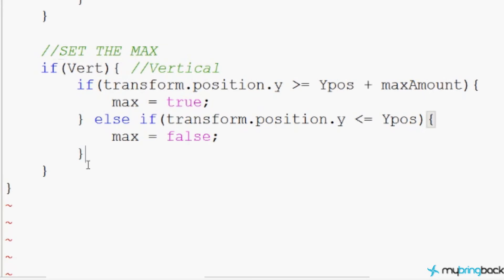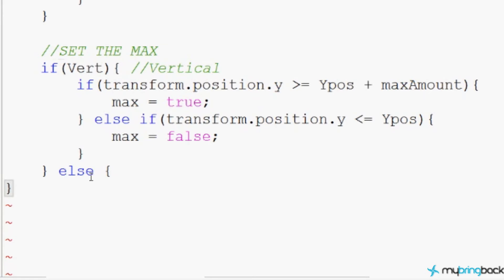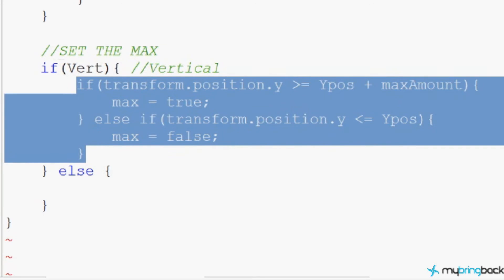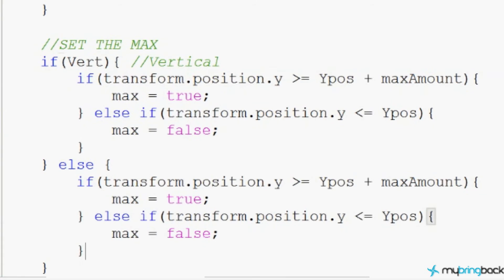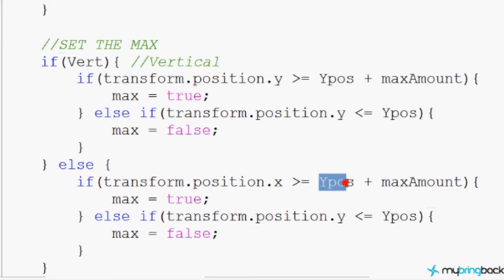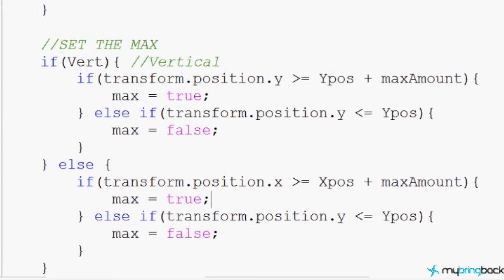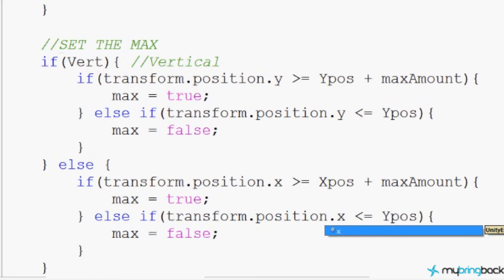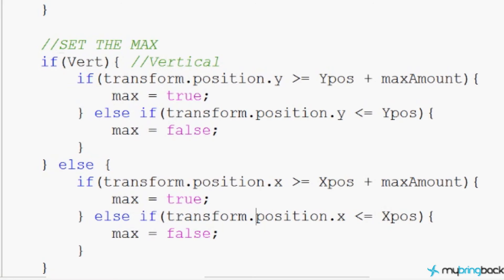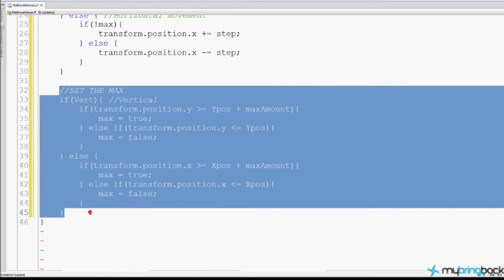This handles vertical movement. For the horizontal max check, we say else and copy all of the y code, then change the y's to x's — it's important to also change the ypos variable. If you don't feel like typing all the script out, there'll be a link in the description where you can go to the blog and copy and paste all of this. Now that we've got x and y all set up, we copy all of this 'set max' code, move it up above the movement code, and paste it back in.